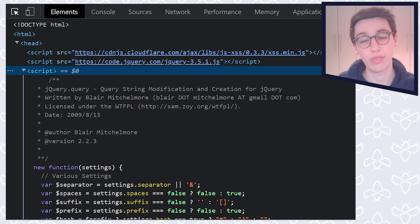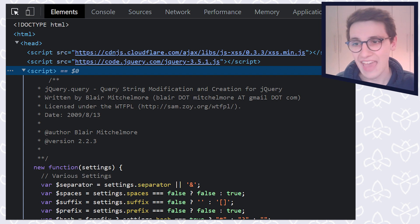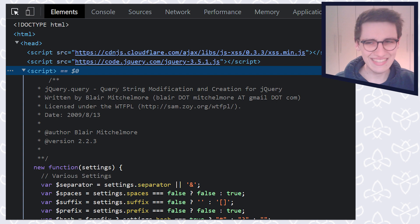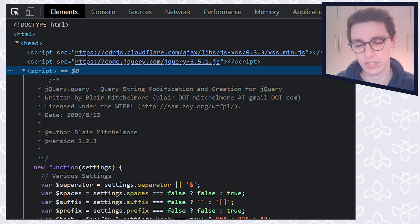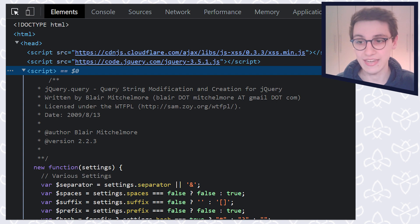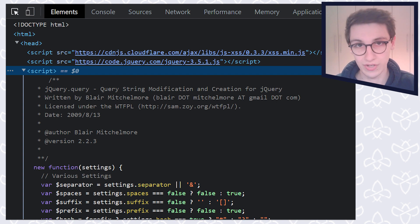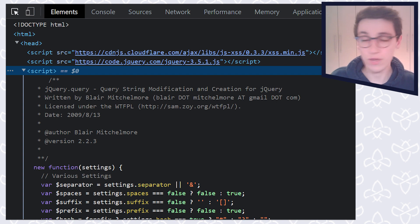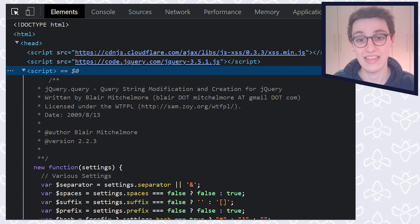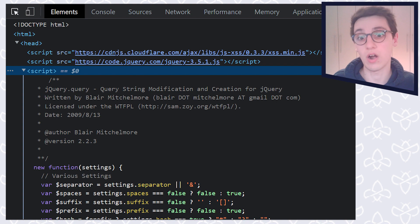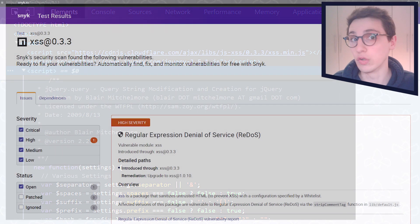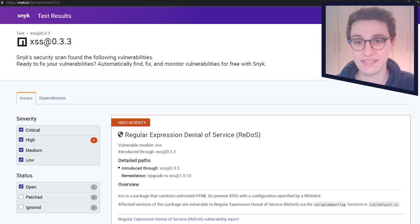And then we have one more script here that says jQuery.query query string modification and creation for jQuery. And here it says that's version 2.2.3. Now, what you should always do if you find these libraries is check if they are the most recent version. And if not, if there are any vulnerabilities present in there.